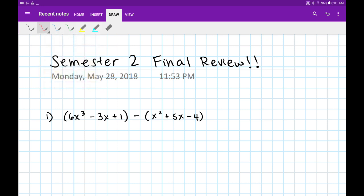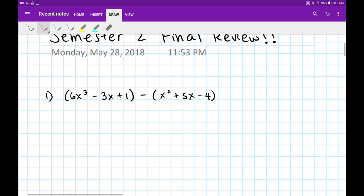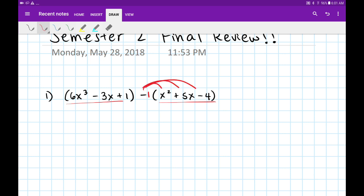Number one says perform the operation. The operation being performed here is subtraction. Because of this minus between our first and second expressions, we're going to have to distribute this negative 1 to perform our subtraction. So we have 6x cubed minus 3x plus 1, and now all these signs will flip. It'll become negative x squared minus 5x, and then negative 1 times negative 4 gives me plus 4.